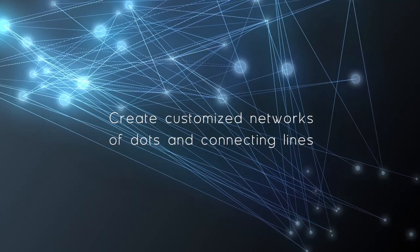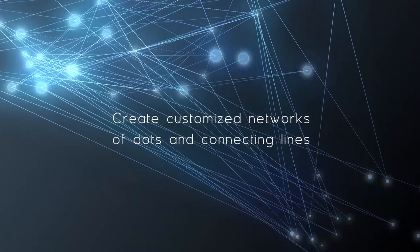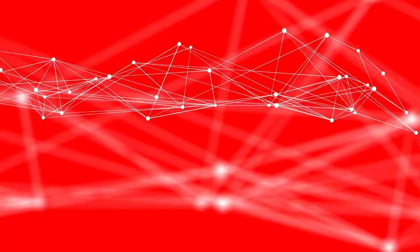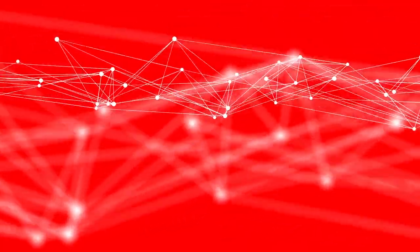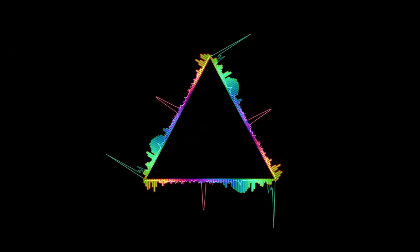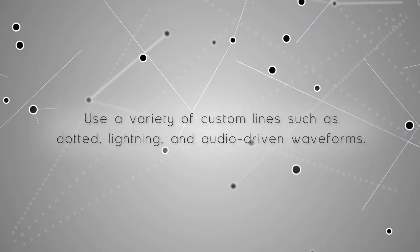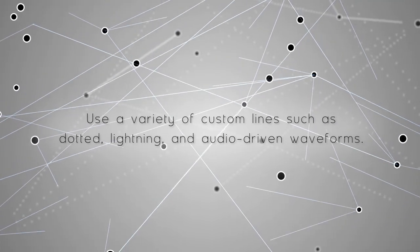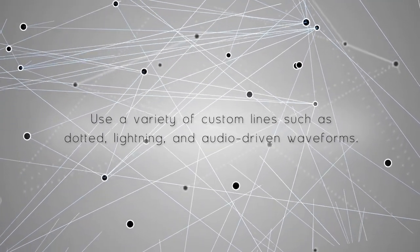It's at creationeffects.com and you can create all kinds of abstract networks or connect the dots animations like the ones that you're seeing. Actually, comps for all 15 animations that are in the demo video are included in the template.